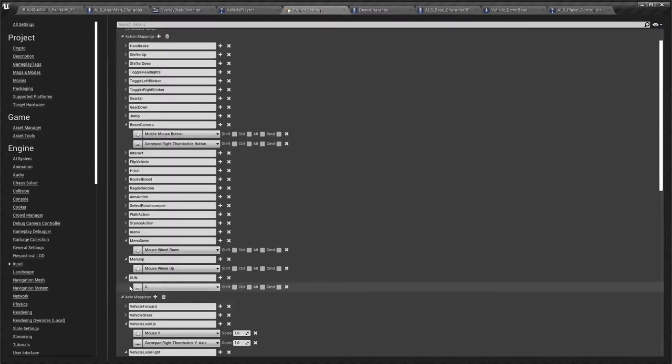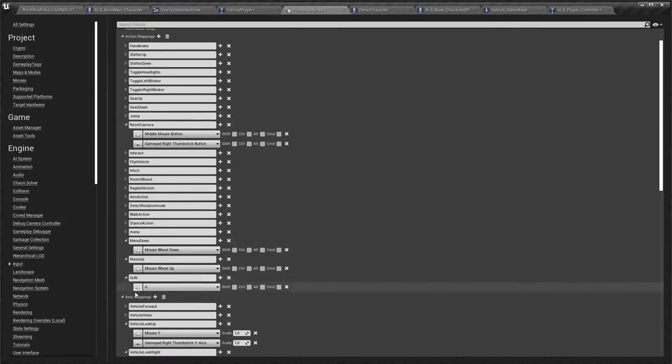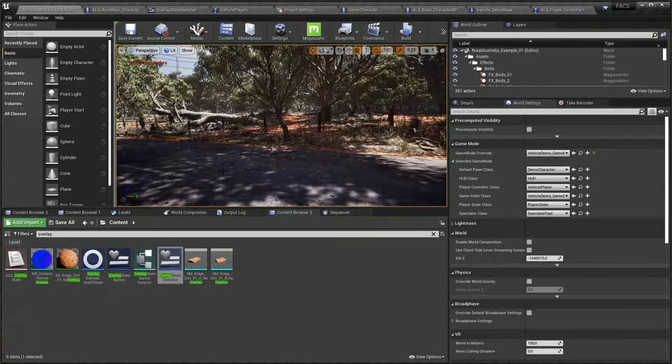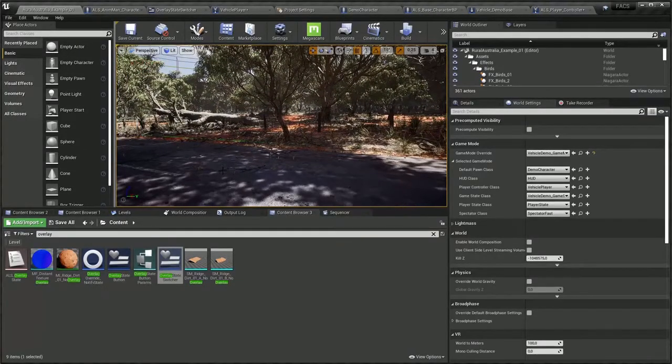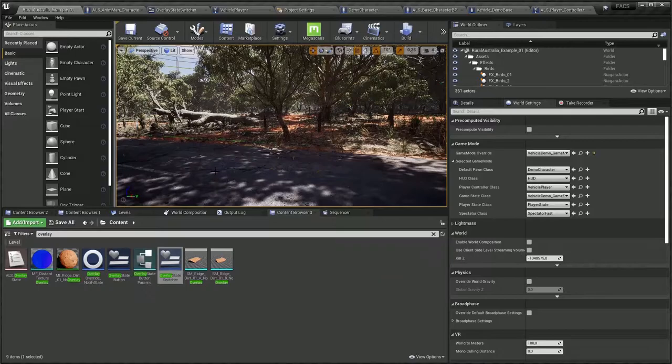Then just create a new action mapping and call it gun. Then instead of typing, let's just click there and type G or H. That will work as well. Any letter or number you want, you can put in there. And it's really, really nice. So yeah, I think this is it for now.